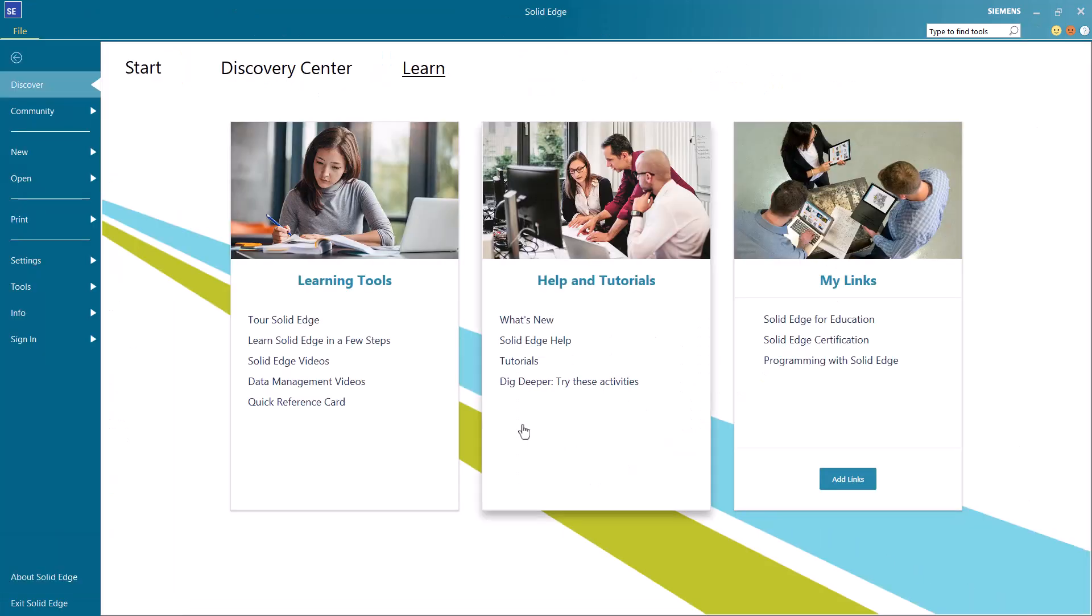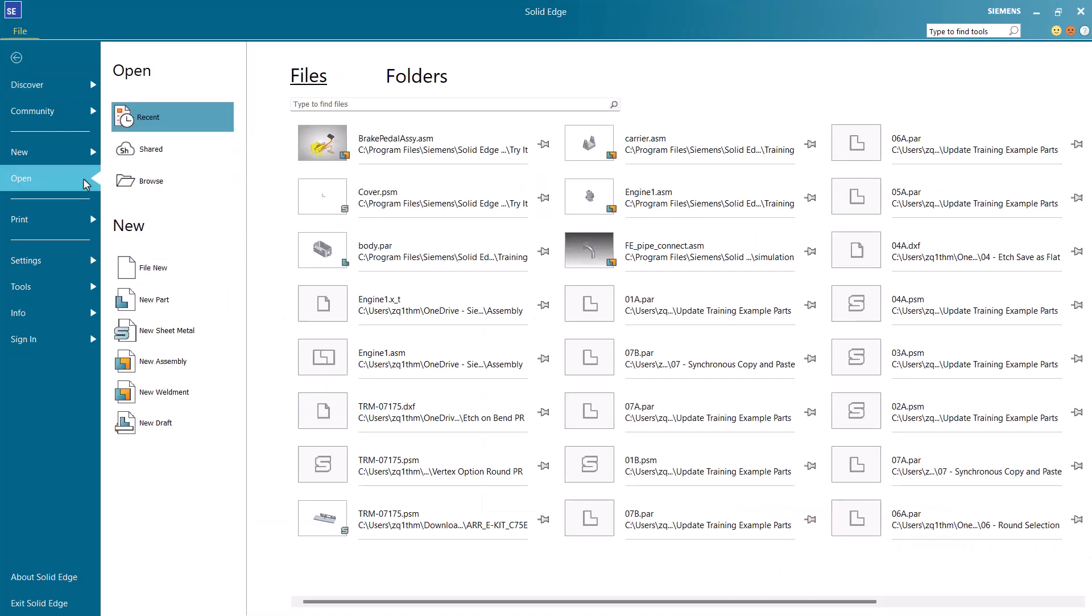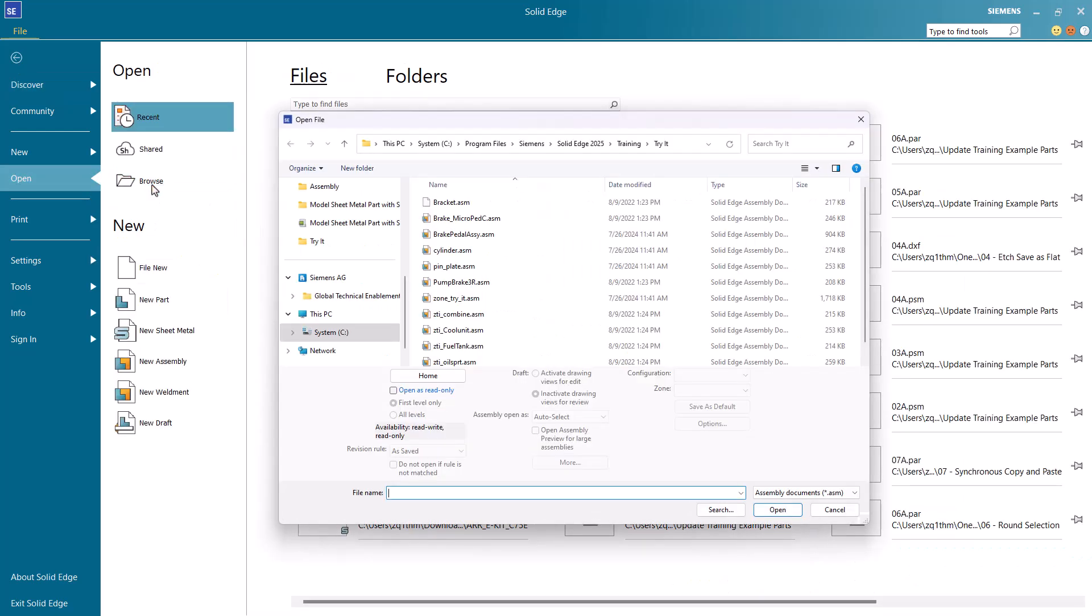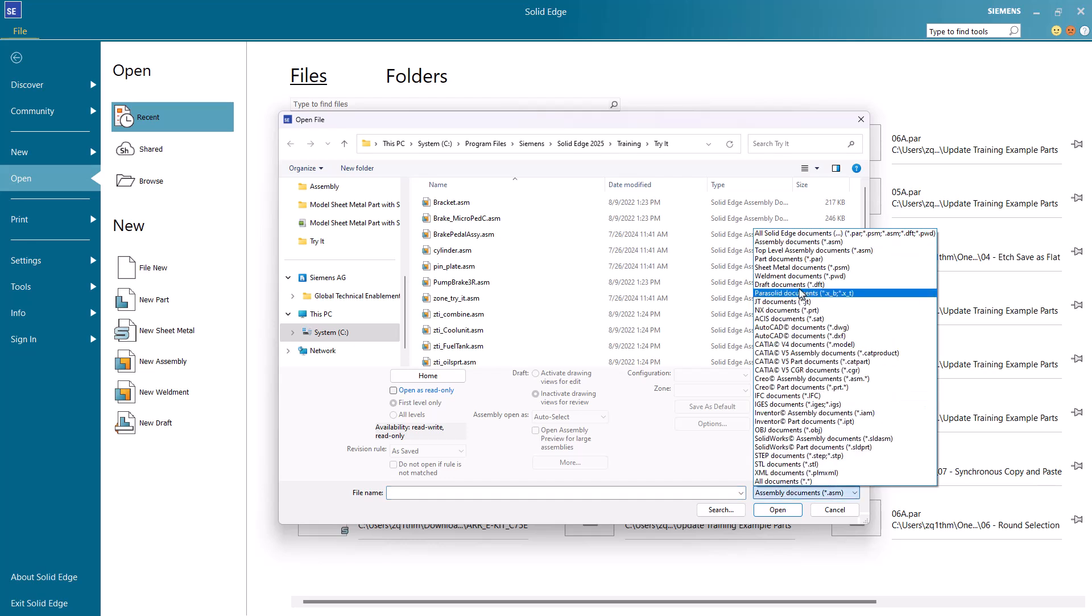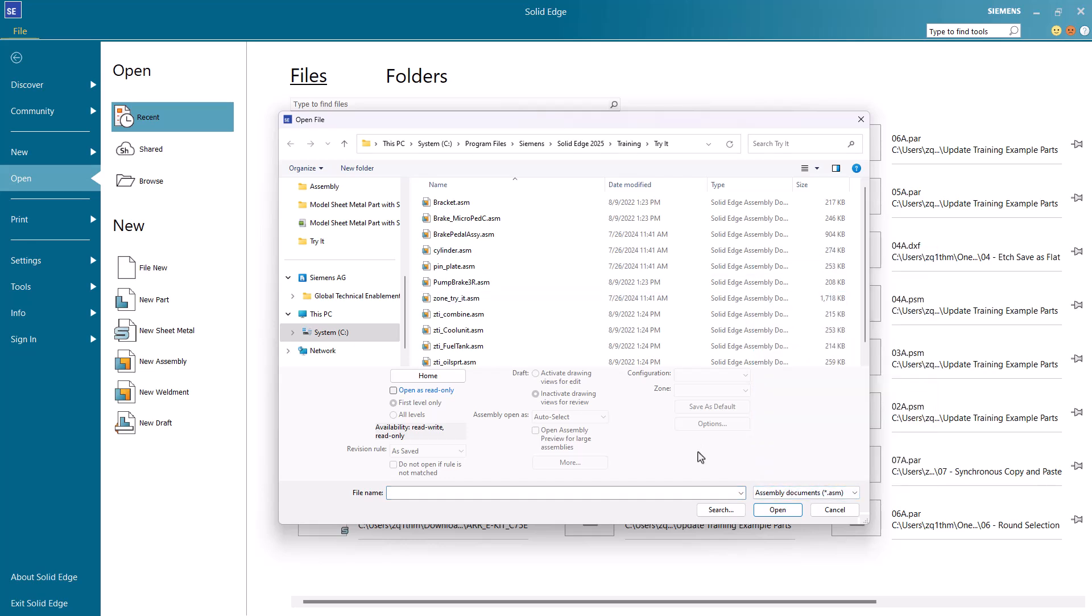First open Solid Edge software and from the open menu click browse. From the list at the bottom of the dialog select assembly documents and select the brake pedal assembly file from the training folder.